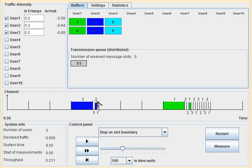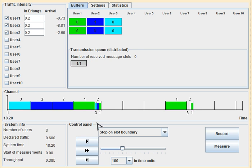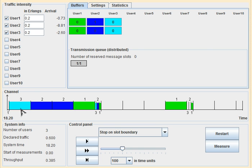Here, blue represents user 2 successfully transmitting its reservation request, so one time slot is reserved for user 2, and so on. In the animation, user 1 transmitted its reservation request first, then user 2, then user 3. Correspondingly, they are assigned time slots: user 1 is assigned 1 data slot, user 2 is assigned 2 data slots, and user 3 is assigned 3 data slots.